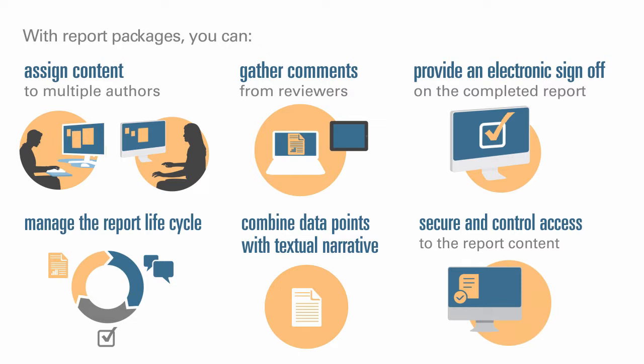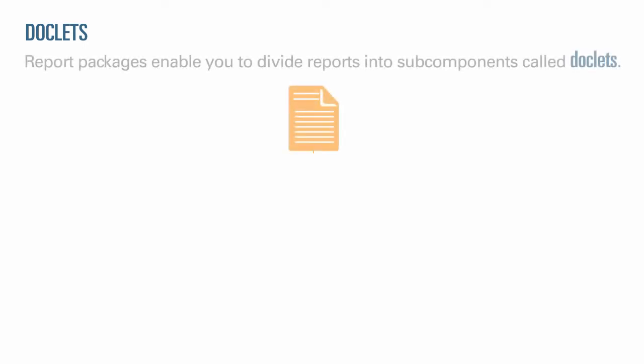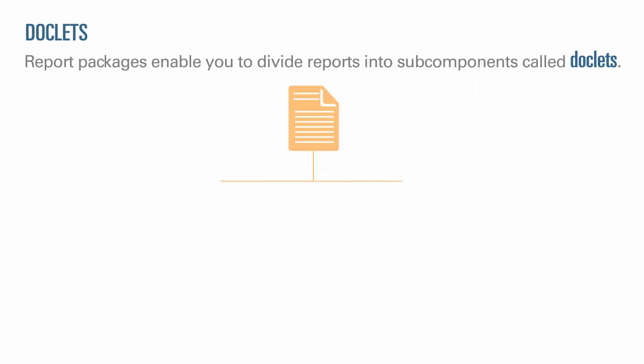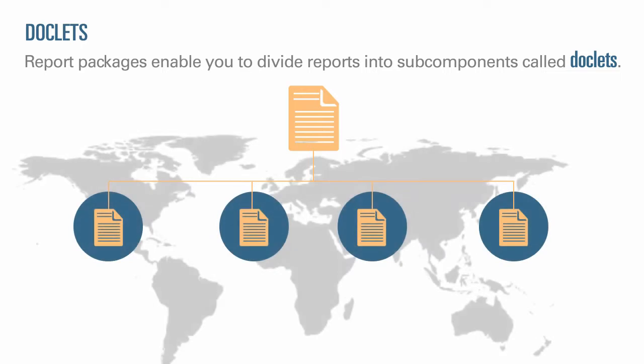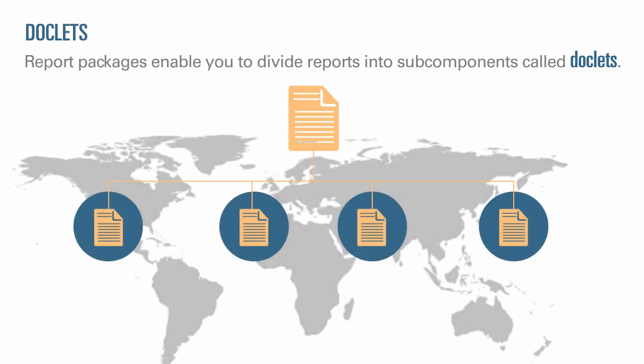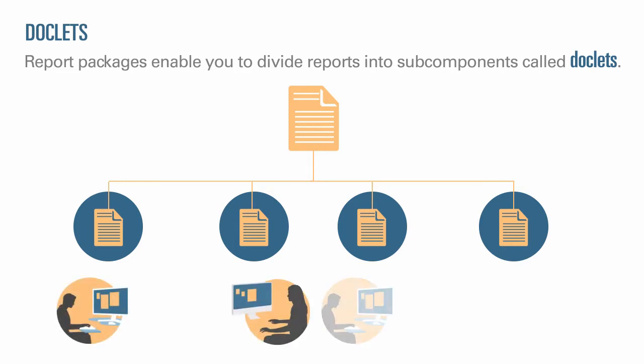Next, let's look at some key components of a report package. Report packages enable you to divide reports into subcomponents called doclets. What makes up a doclet varies, depending on the type of report that you are creating. For example, a sales report might have separate doclets for each geographical region, and a financial disclosure might have doclets for each of the various financial statements, tax statements, and notes. You assign doclets to authors who then provide content.